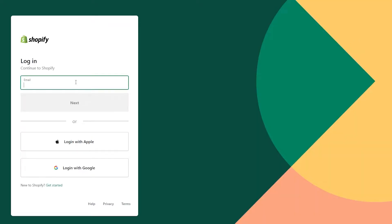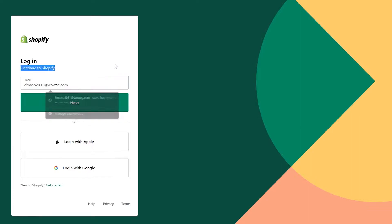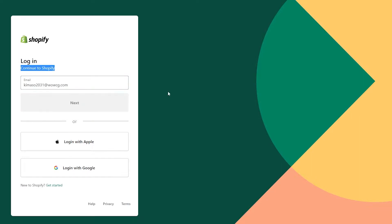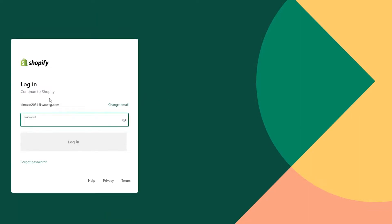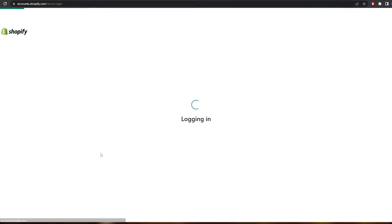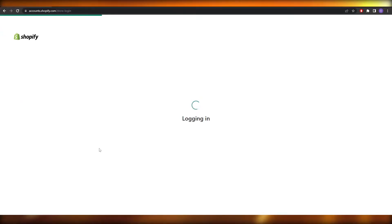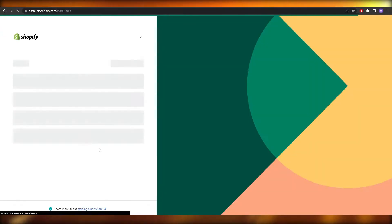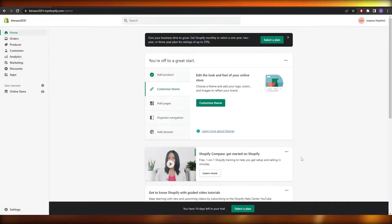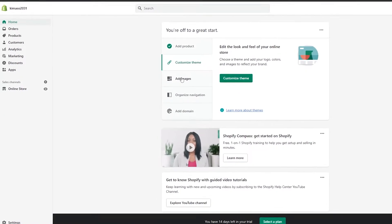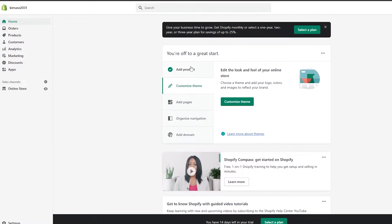Creating an account is very simple — you just have to enter in your email address, answer a bunch of questions, and you're good to go. Once you've created an account, this is how it's going to look. You're going to arrive on your dashboard, and as you can see you have a bunch of different options here.